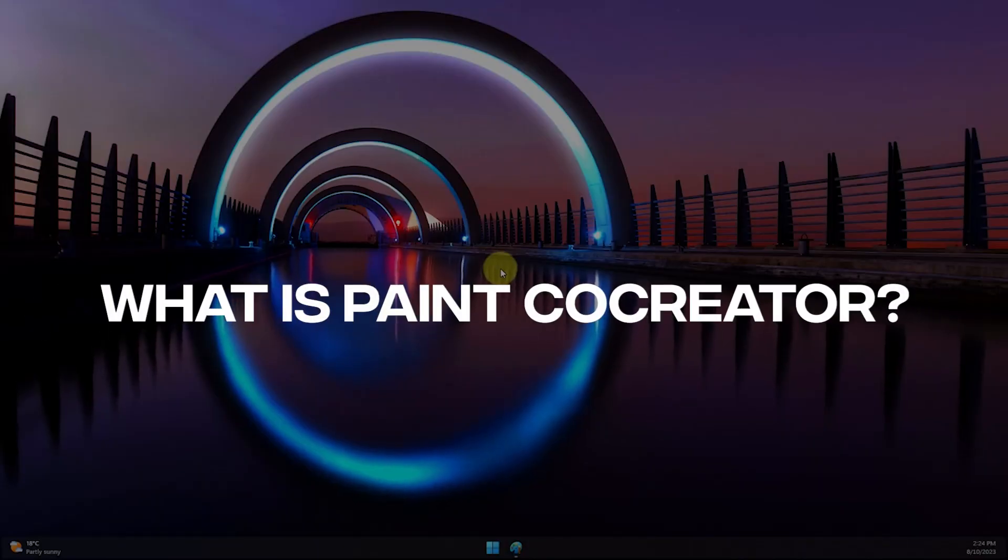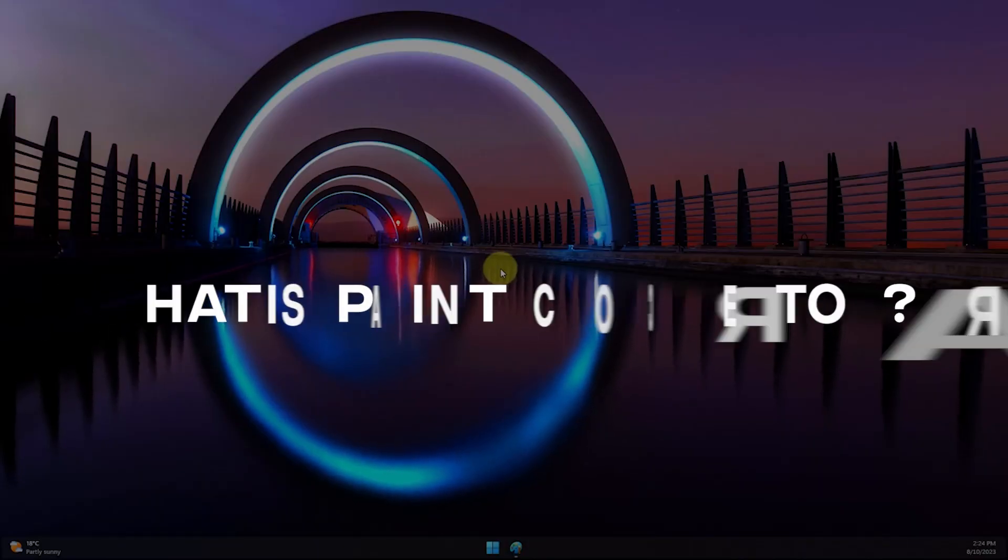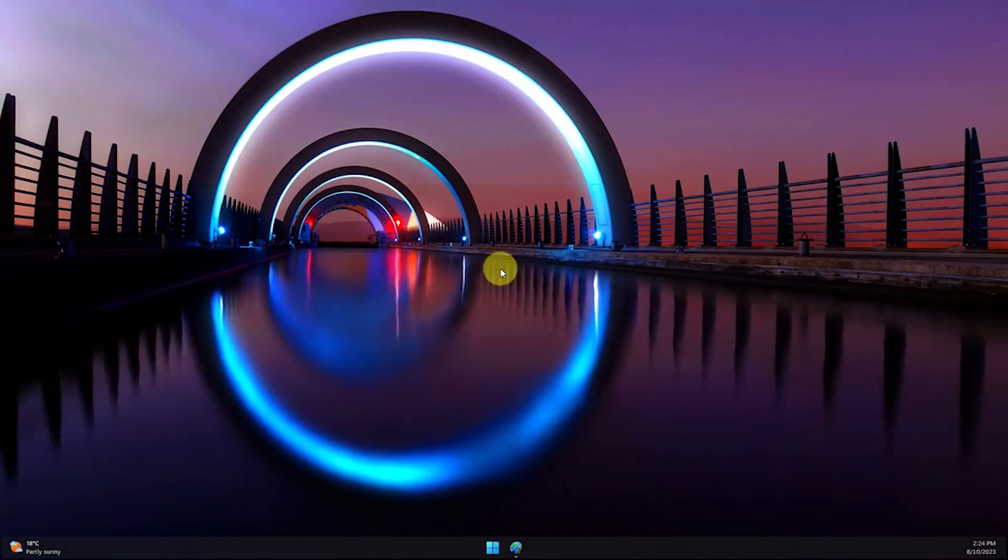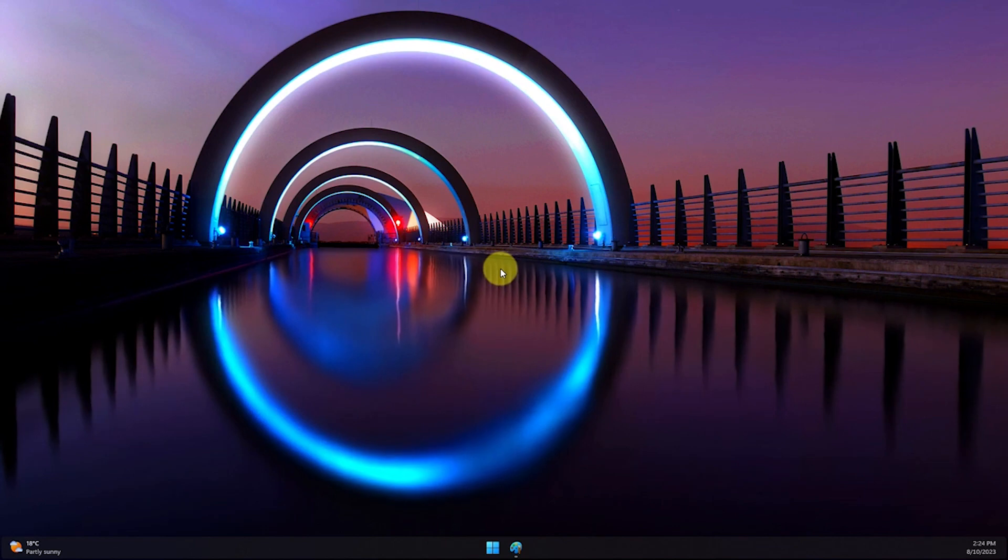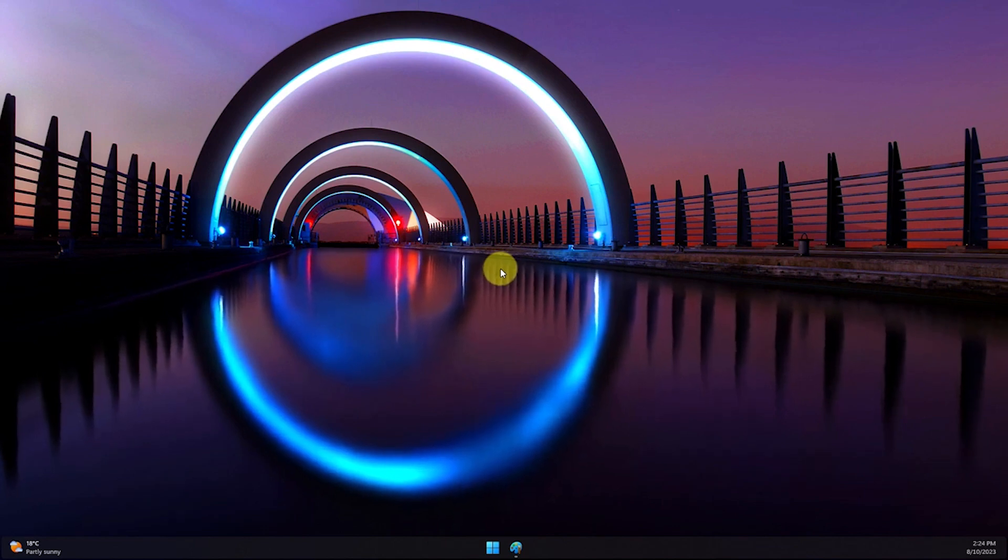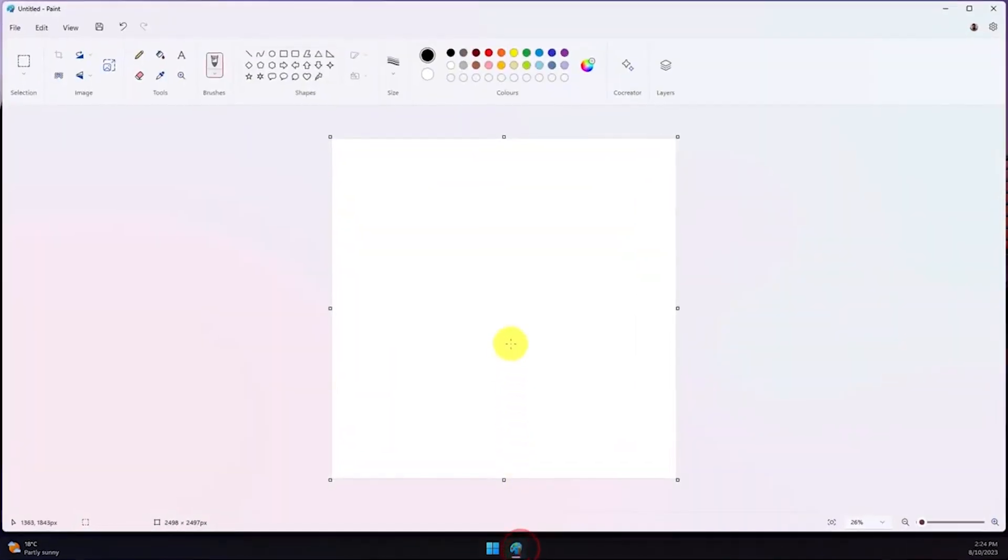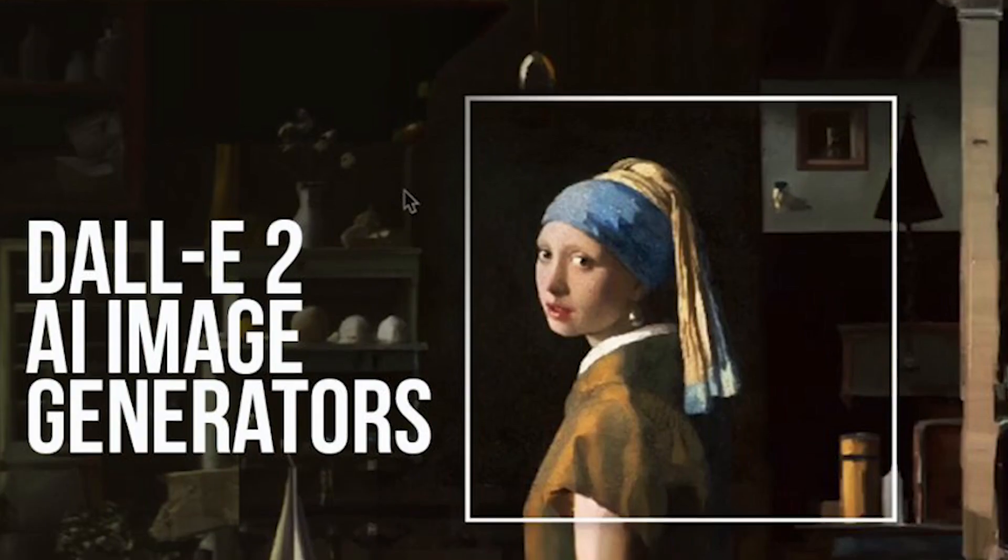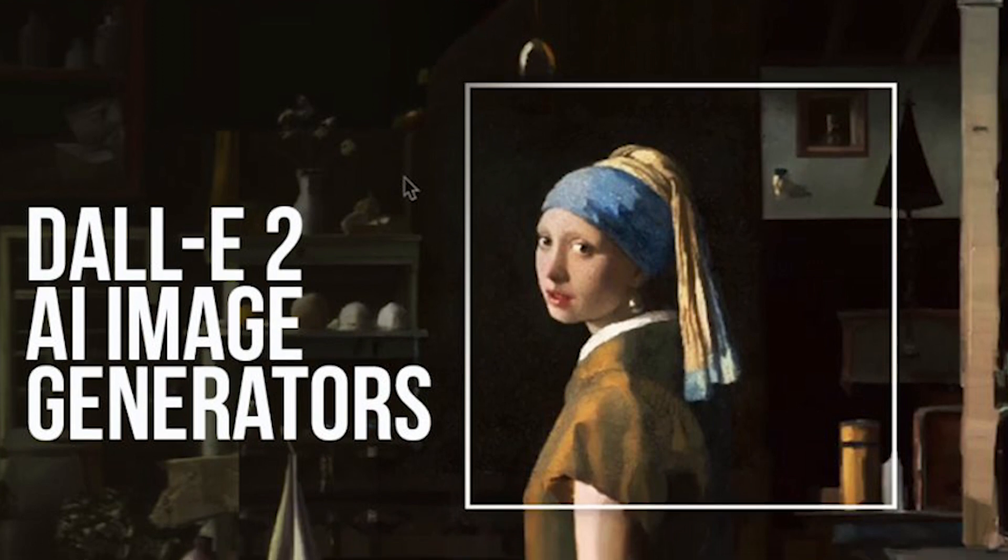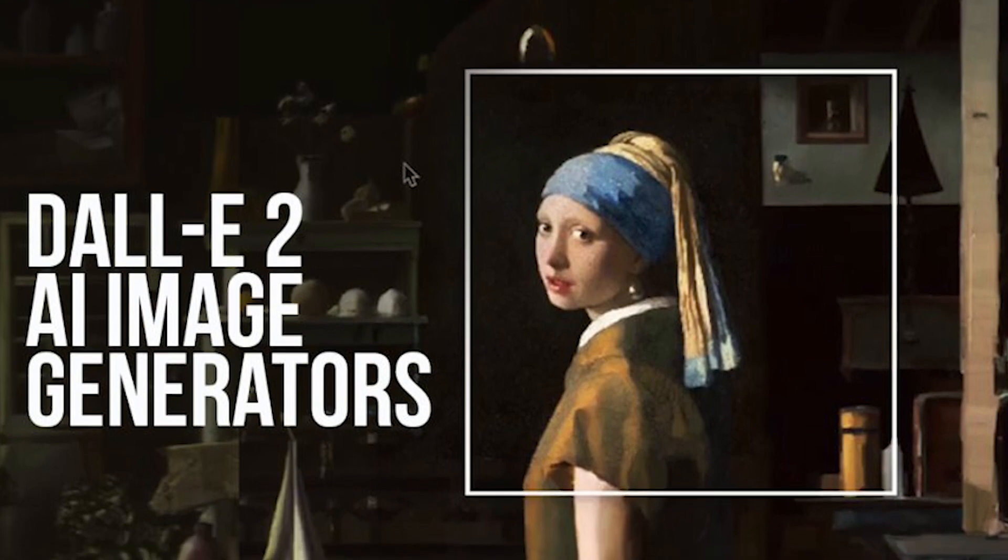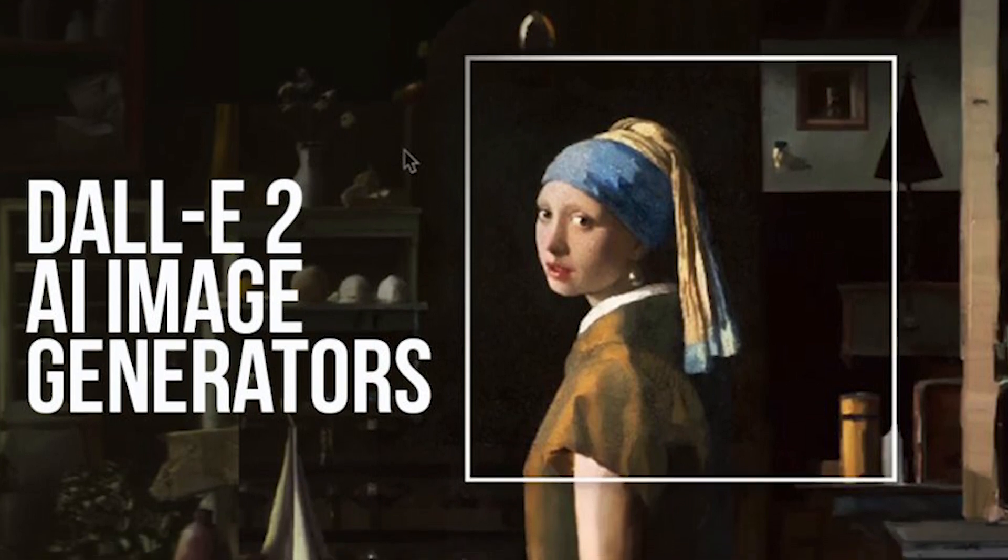What is Paint Co-Creator? Paint Co-Creator is a feature embedded in the Microsoft Paint app. It can create multiple versions of images using DALI, an image AI system based on the text inputs that you provide.